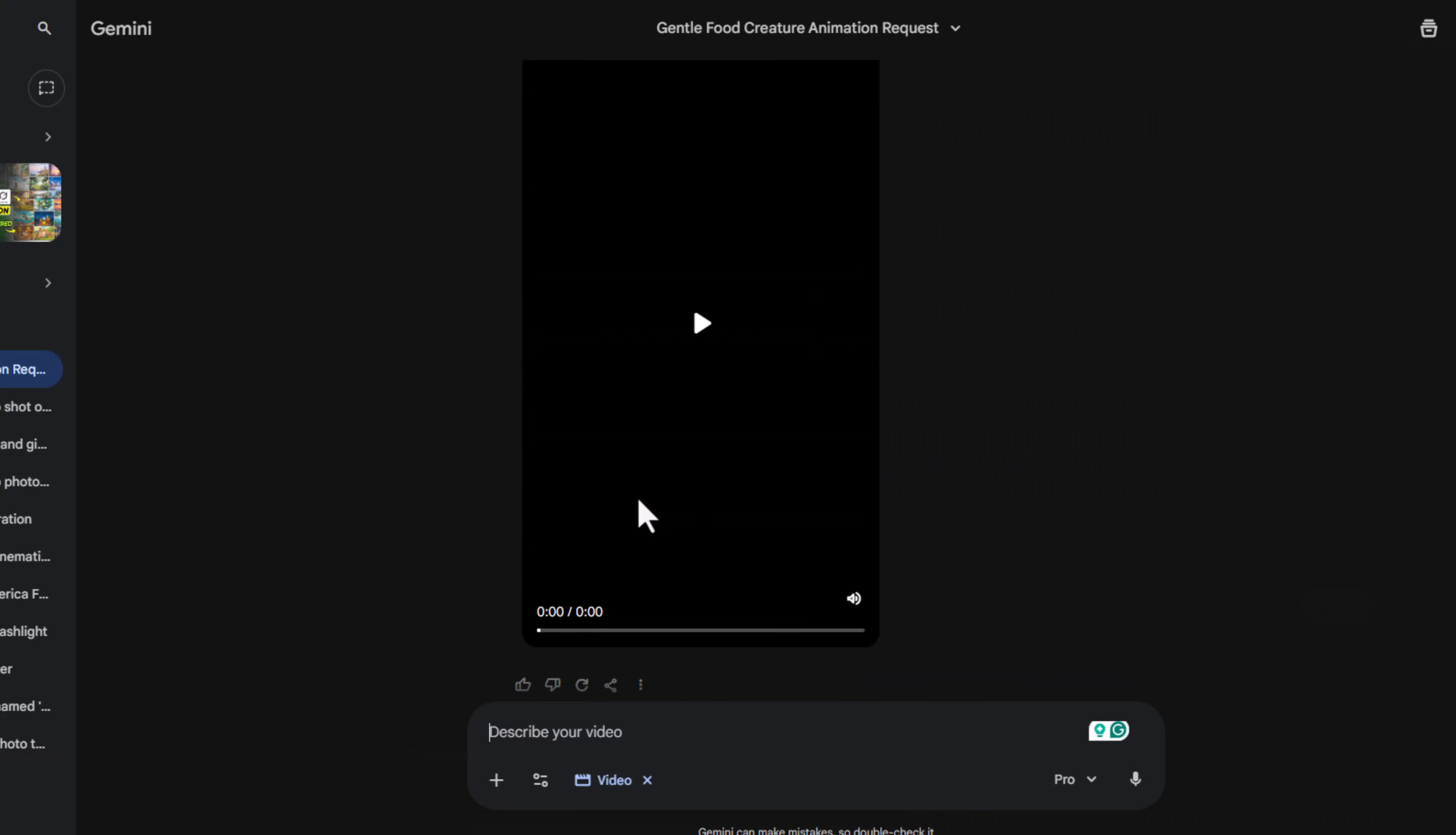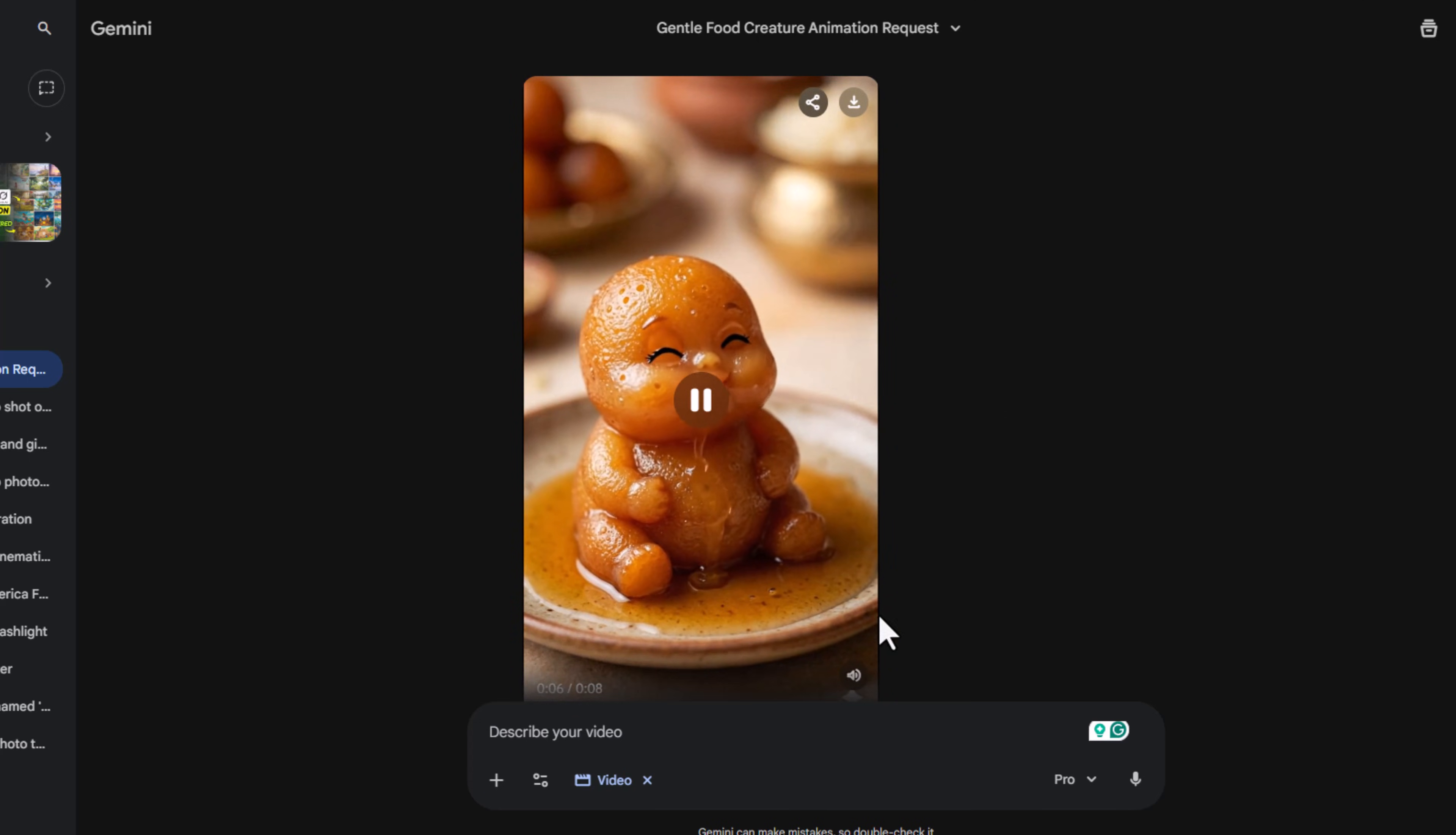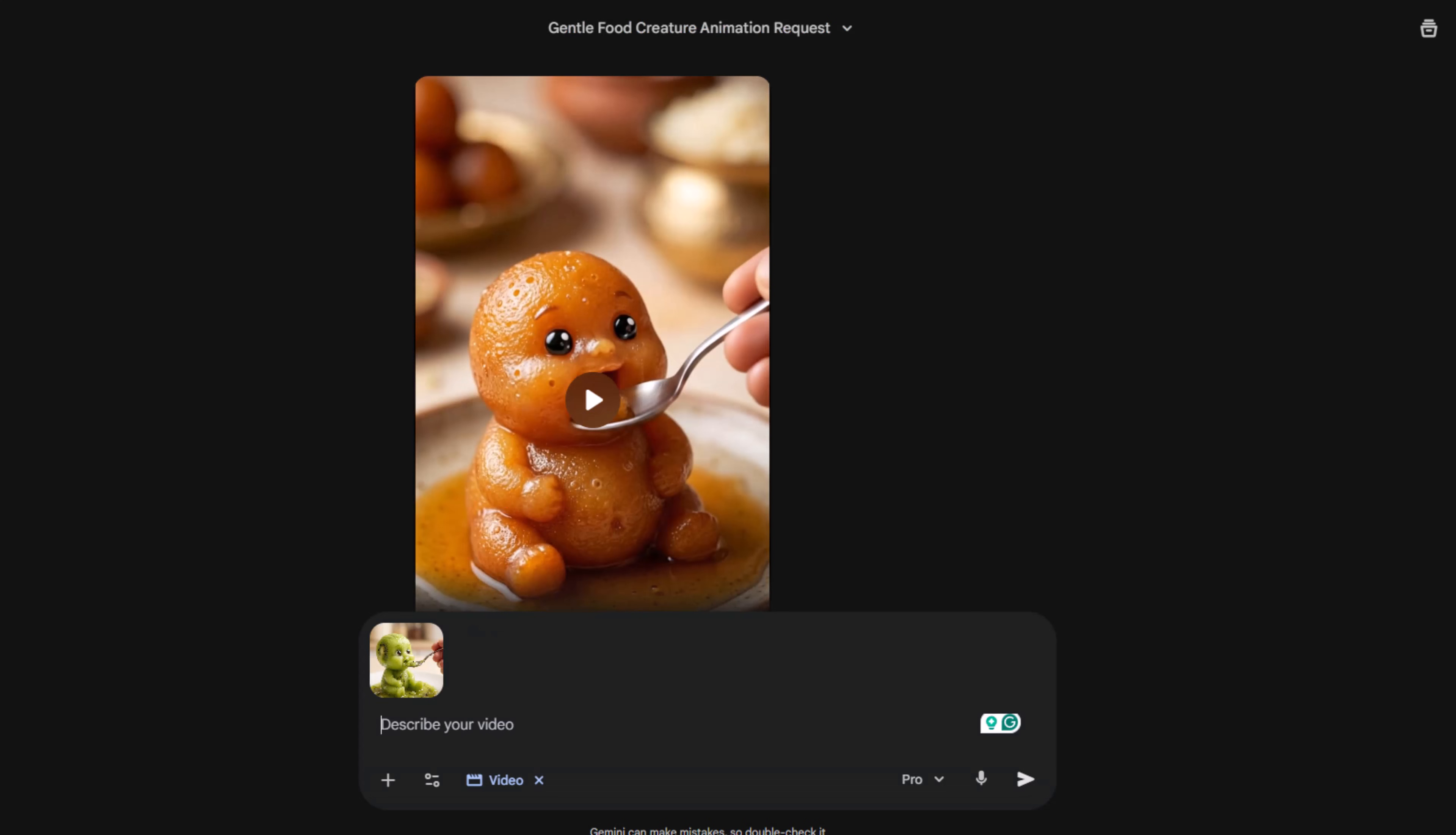And now let's generate the video. You can use Flow, but in my case, my credits are exhausted, so I'm using Gemini. I already created one video earlier, and now we're doing it for Kiwi. So select your image, copy the image-to-video prompt from ChatGPT, and paste it here.